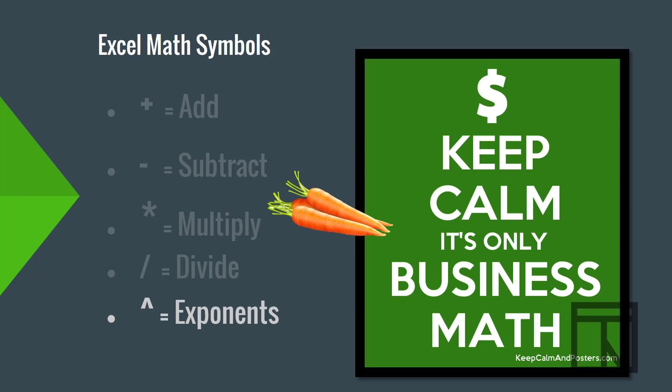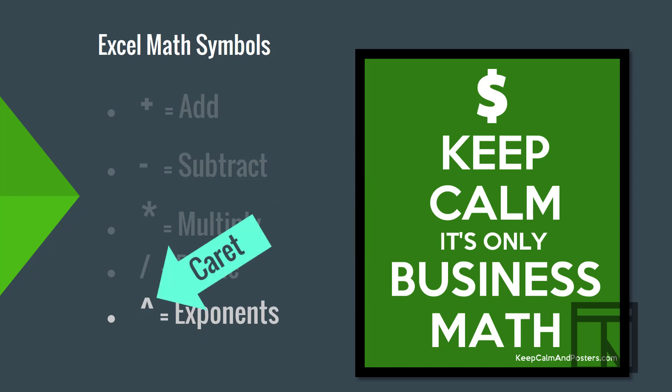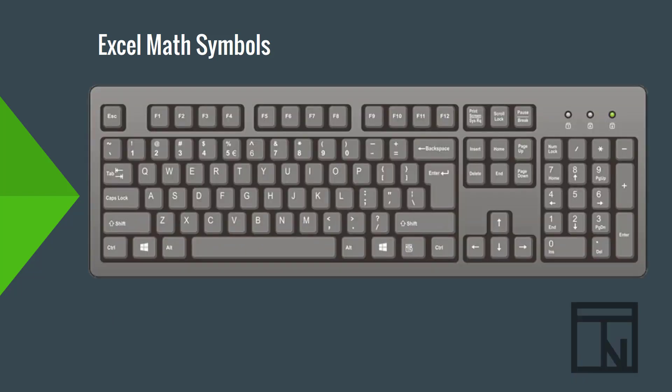And if you have exponents, Excel uses this upward-pointing v symbol. This symbol is called a caret. No, not the vegetable. This caret is spelled C-A-R-E-T, and that's the name for this upward-pointed arrow symbol that we use for exponents.